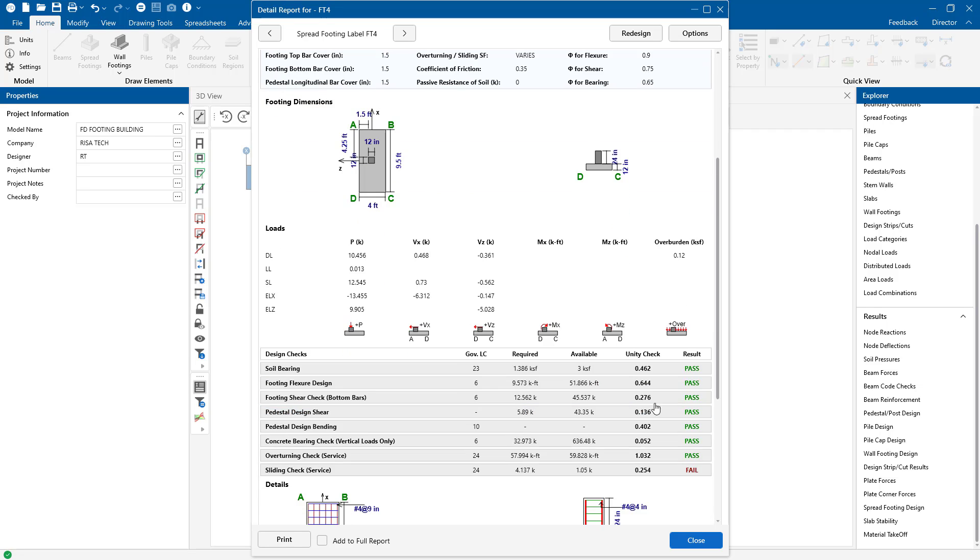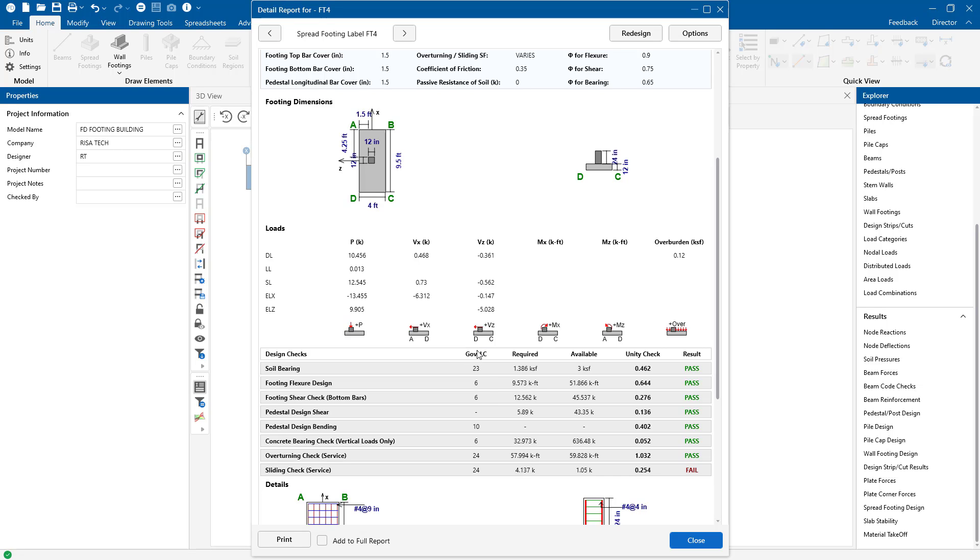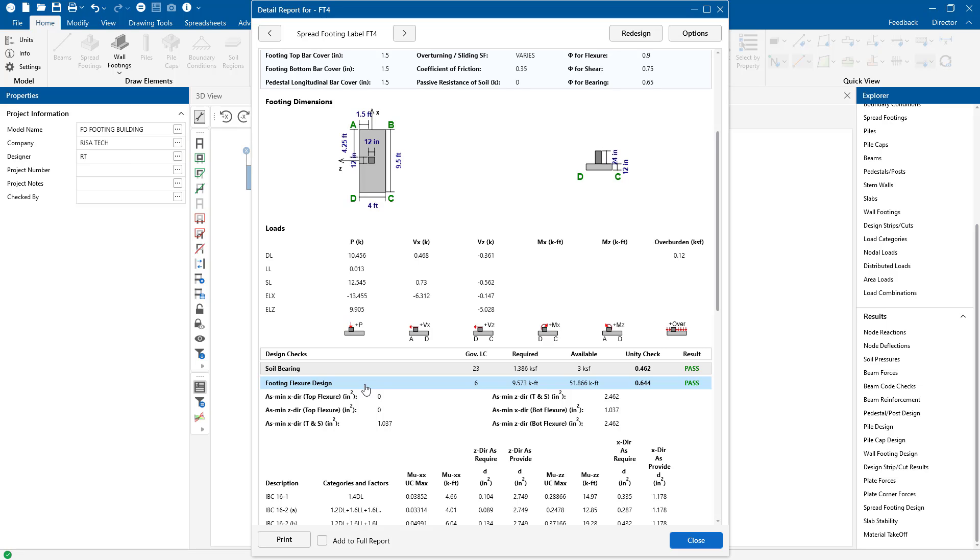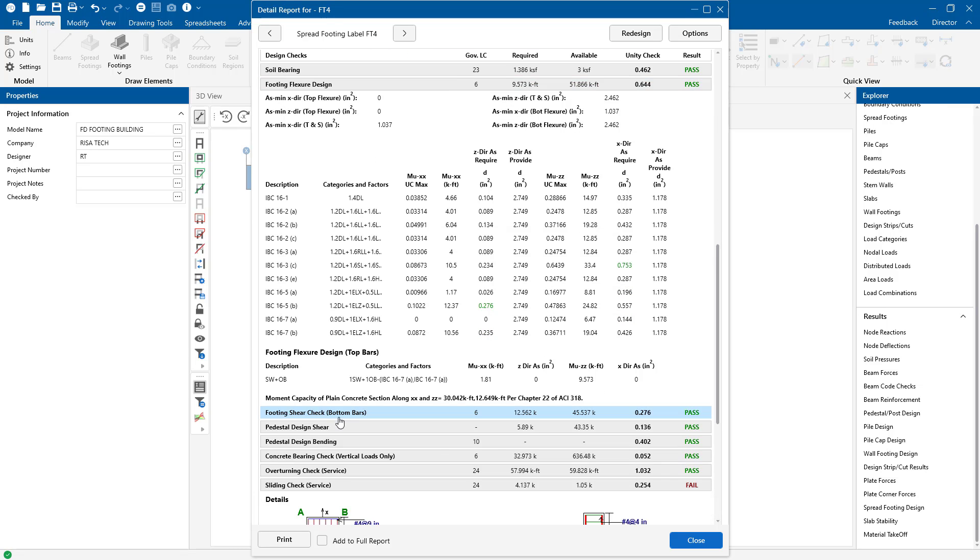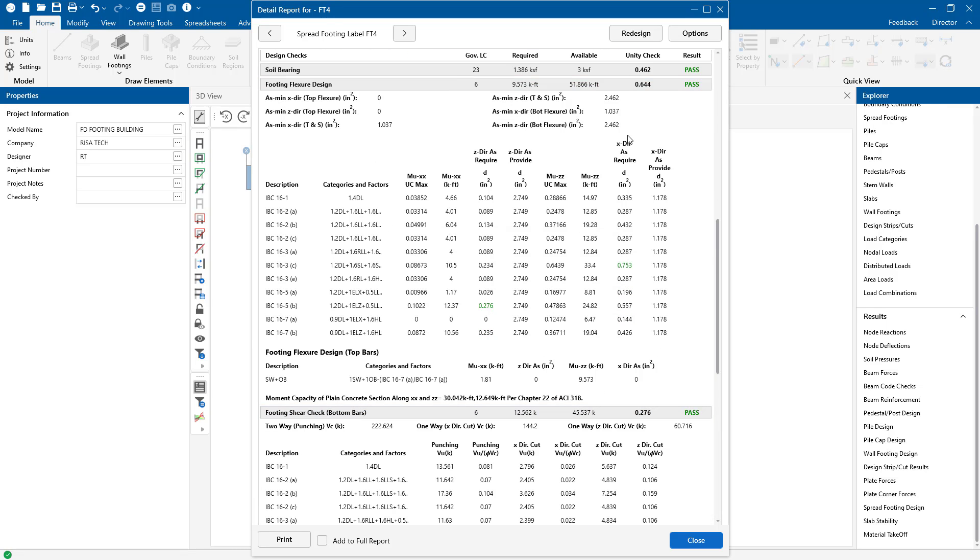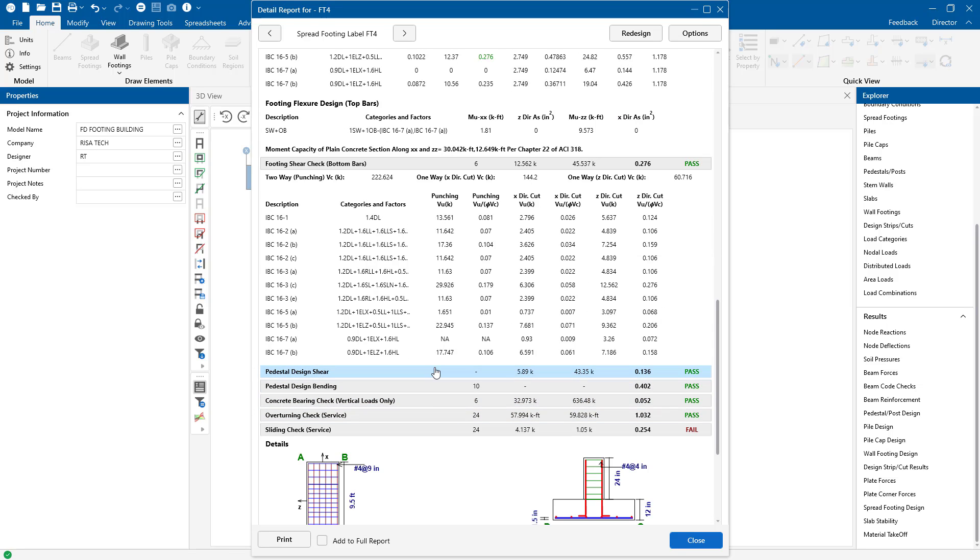Then we scroll to see the geometry is broken down with all of the loads that went into this footing. This gives us soil bearing check if we are seeing any failures. They would be turned red. We can see this combination was what was controlling. We'll keep scrolling again and we can see that the footing checks are listed here. Our top bar check, shear check, and the pedestal is being designed.